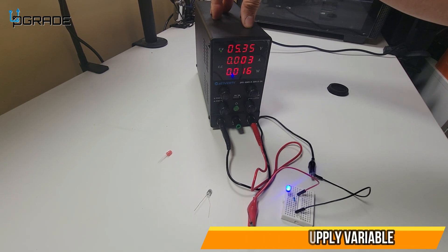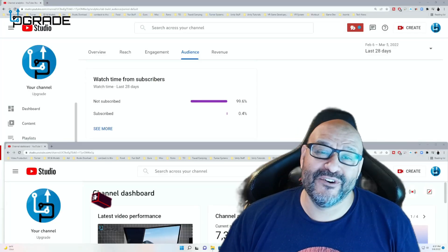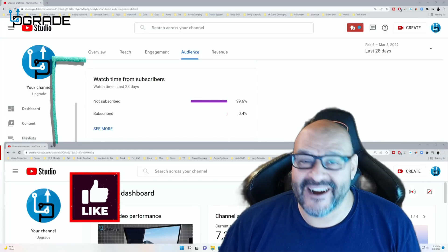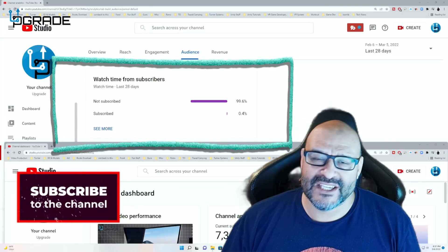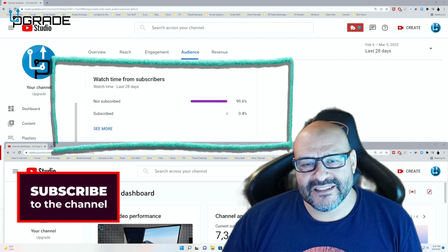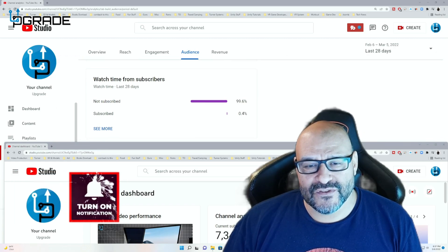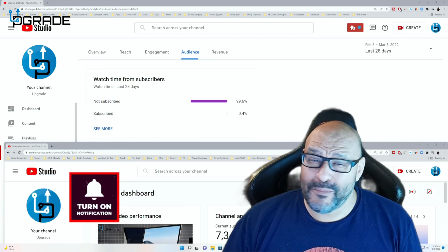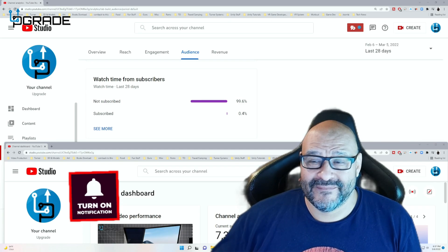I hope you guys enjoy the video. 99.6% of you are not subscribers to my channel. I hope that the content helps you out and you find it very useful, and I hope you hit the like and subscribe.